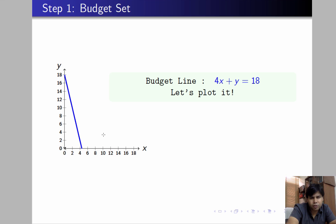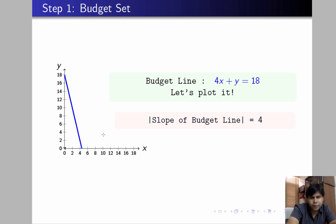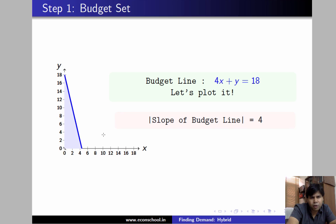The slope of the budget line is 4, which is Px/Py. The budget set consists of all points lying on the budget line and below it.